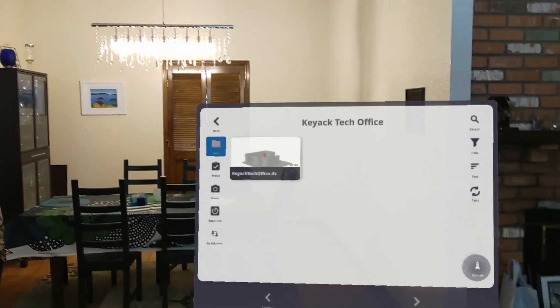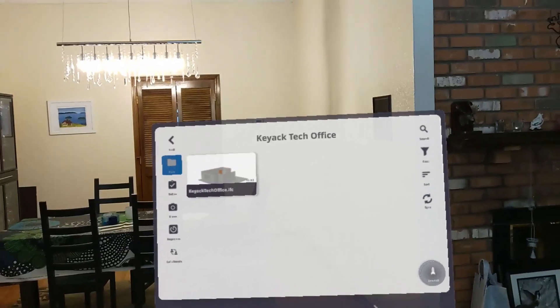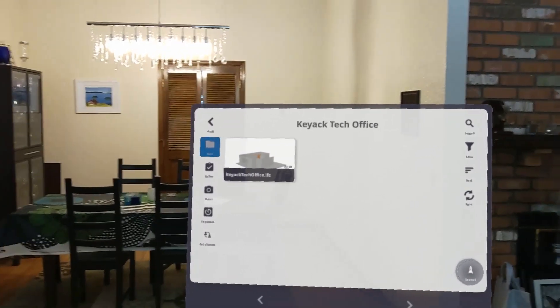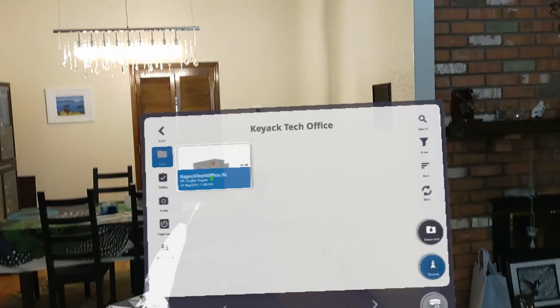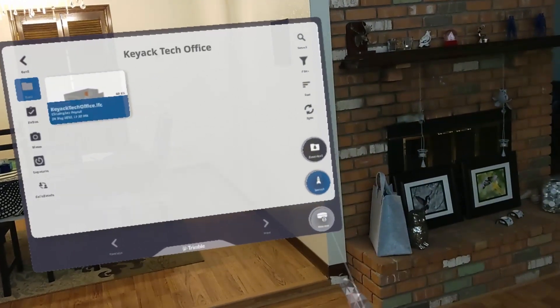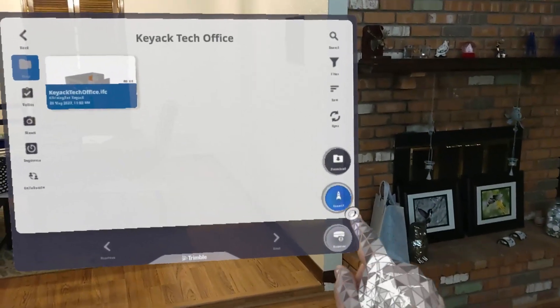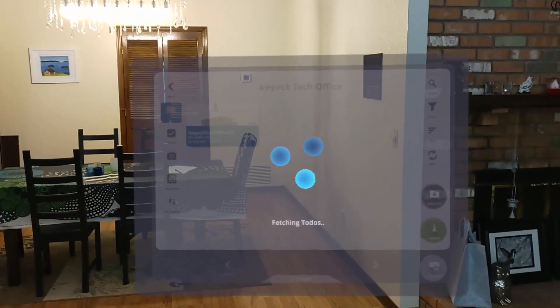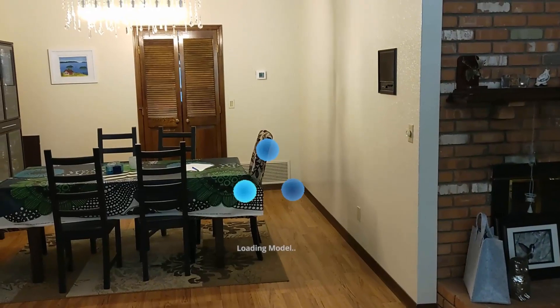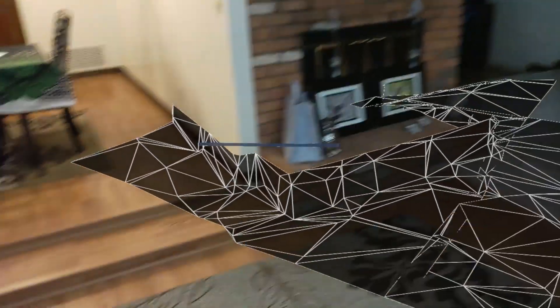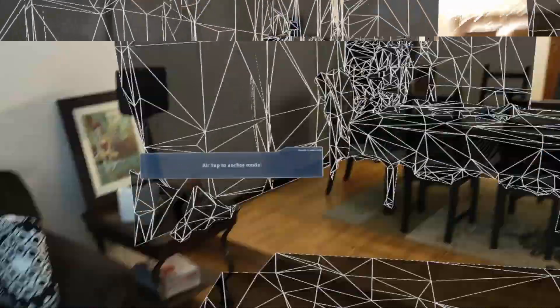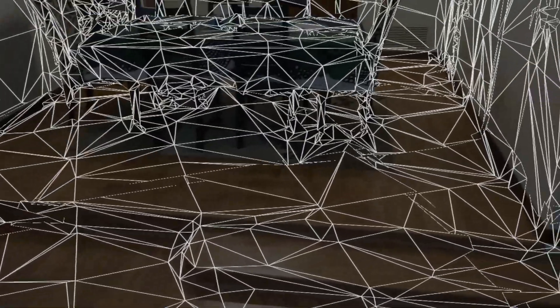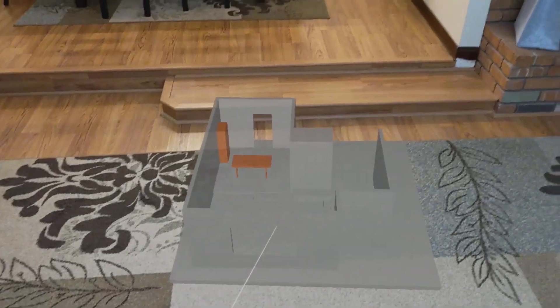So we're here within Trimble Connect, and essentially I've gone inside of my project called KEAC Tech Office. I see the IFC model that I published. I'm just going to go ahead and tap on that. And then you'll see here that there is the ability to say launch. And so we'll just go ahead and press the launch button. Now what it's going to do is it'll then load up the model for me here. And the first thing it's going to actually do is it's going to try to calibrate to the environment, the physical environment. And basically what it's going to ask me to do is where do you want to actually place the model? I'm just going to go ahead and put it on the floor here as a starting point.